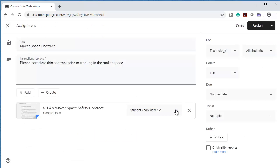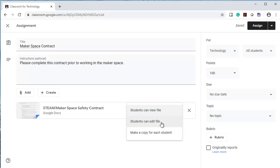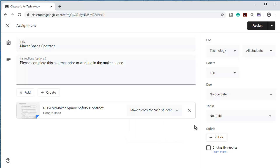I want to make sure that every student gets a copy. I can have students view the file, students can edit the file and they would all be editing the same file, or make a copy for each student. I'm going to select that.